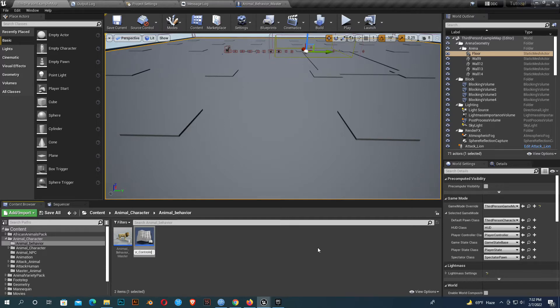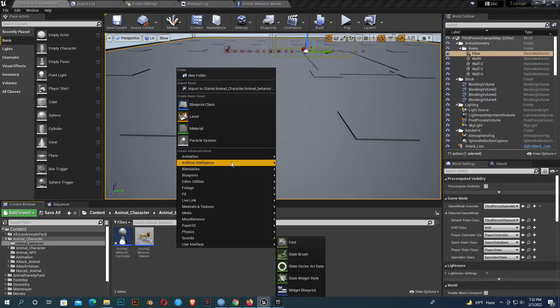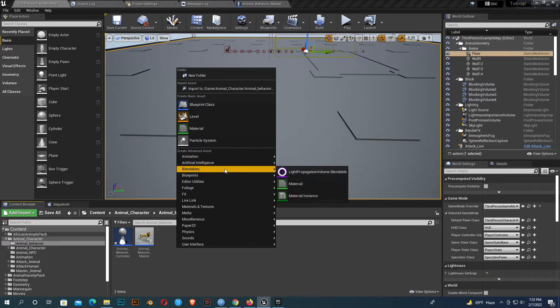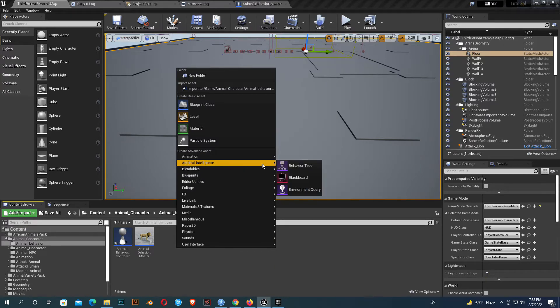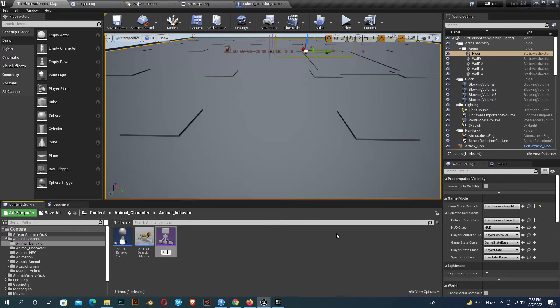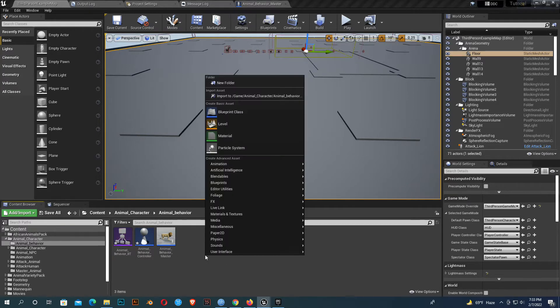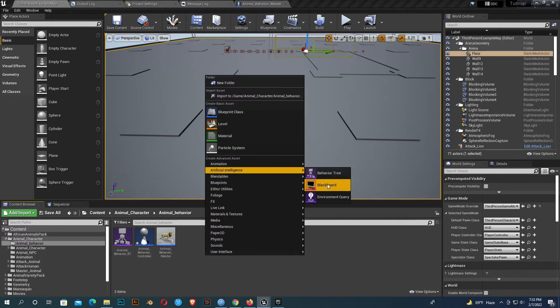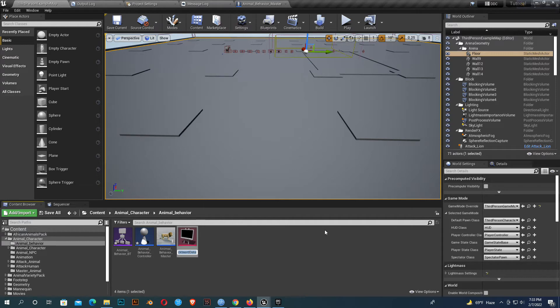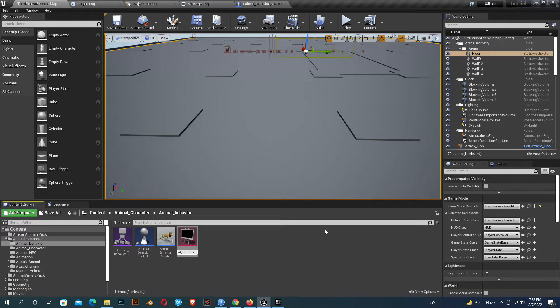I'll now create a behavior tree and a blackboard. I'll name it animal behavior BT and the blackboard animal behavior BB. It doesn't matter which name you give. So save all.